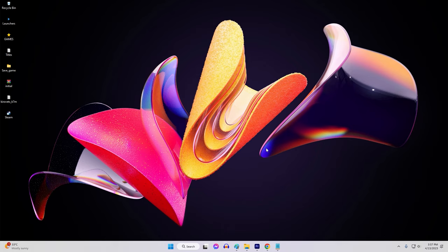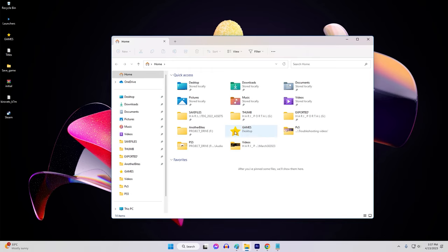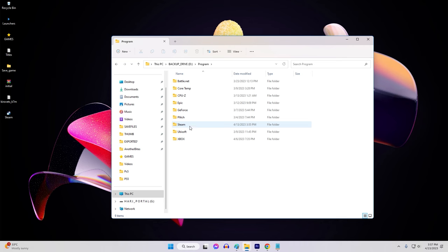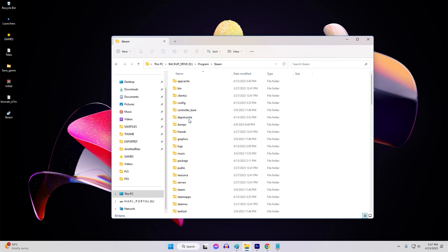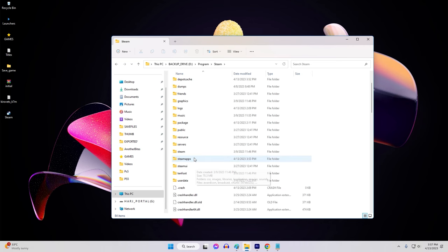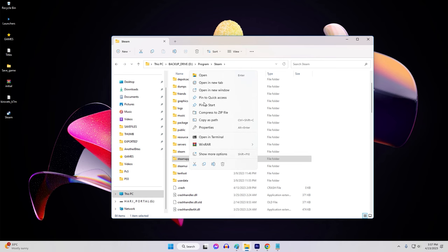First, close Steam, then navigate to the Steam Installation folder. Find the folder named SteamApps and move it to a different location on your hard drive.